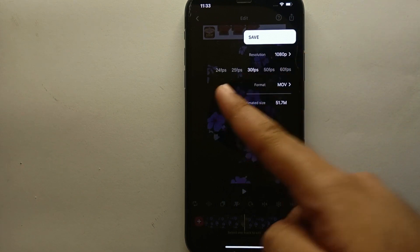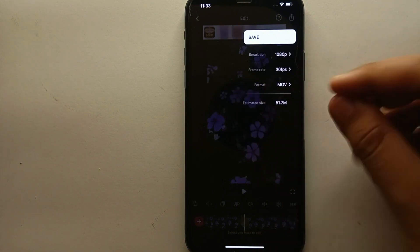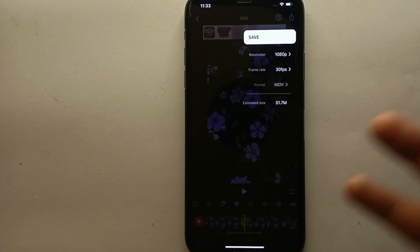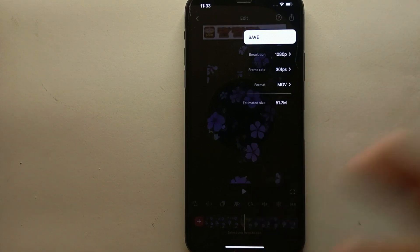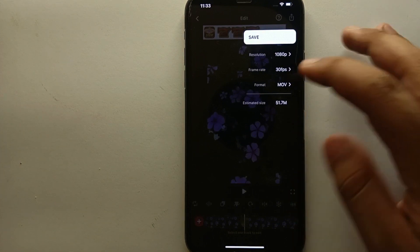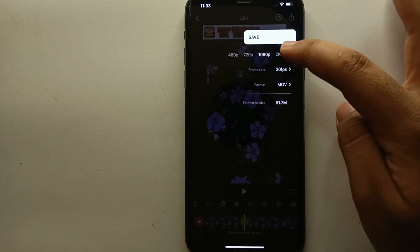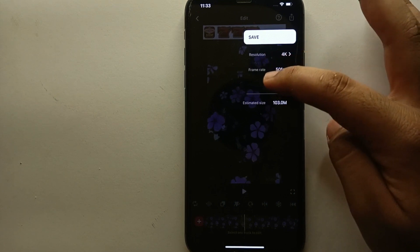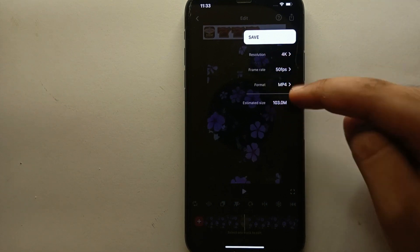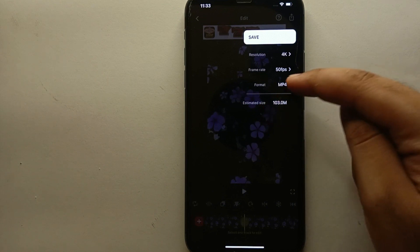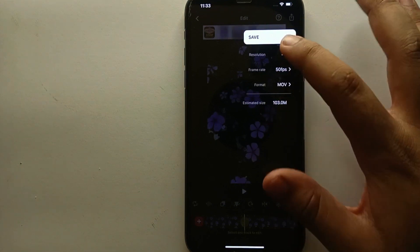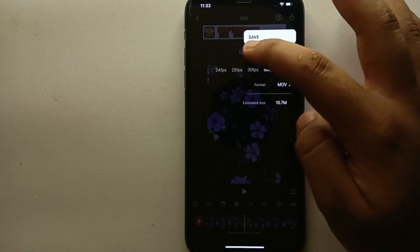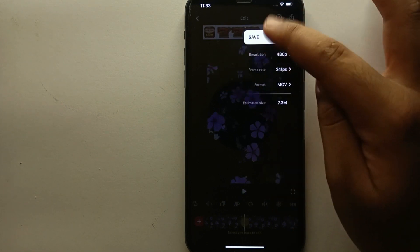After that, you have the frame rate option — you can tap on it and choose from 24 up to 60 fps. You can also choose the file format: MOV or MP4, depending on whether you use an iPhone or Android device. If you want the video in the highest quality, select the highest options; if you want the lowest quality, select the lowest options — it's all up to you.